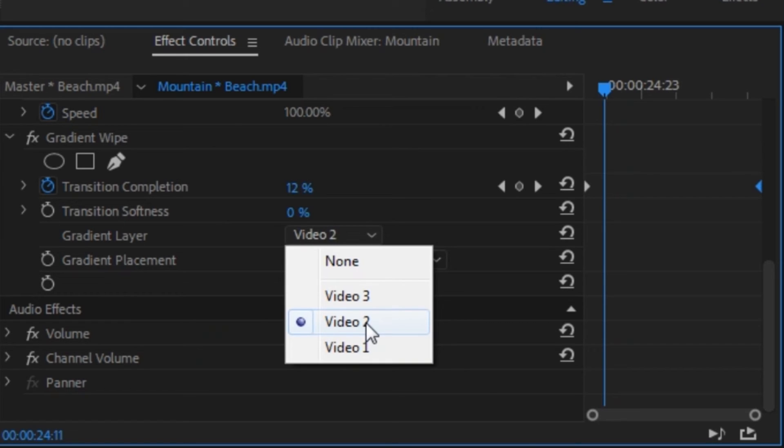But generally, video 1 tends to work better for me and that might just be my personal preference. You might want to try out both of them, but I'm just going to try out video 1.